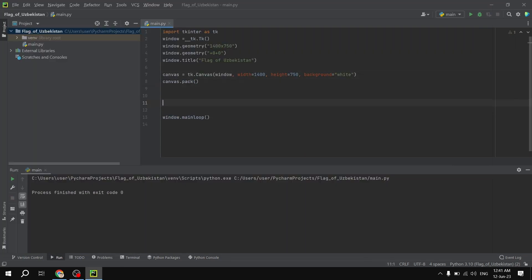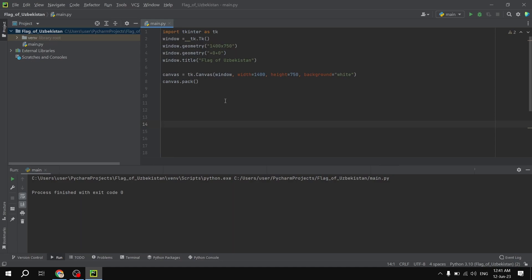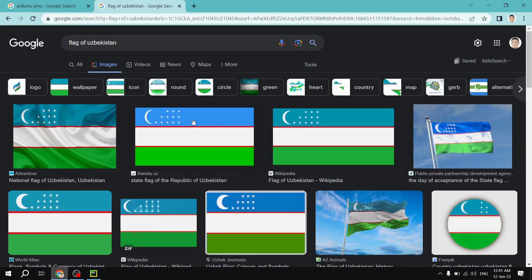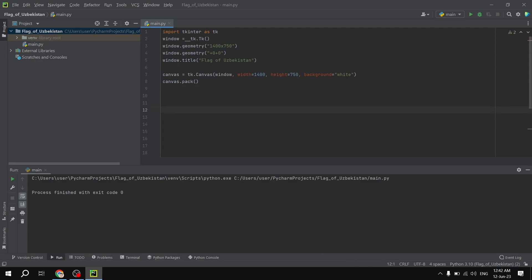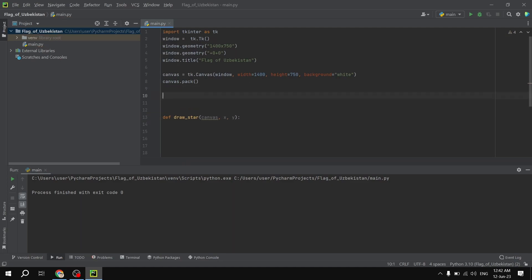Now we are going to define all the shapes we will use to draw the flag of the Republic of Uzbekistan. The very first thing we are going to do is define a new function to draw stars. As you can see in the flag of the Republic of Uzbekistan, we have 12 stars. In order to avoid extra lines of code, we need to define a function. So we define draw_star, which accepts canvas as a parameter along with x and y as the coordinates of the stars.